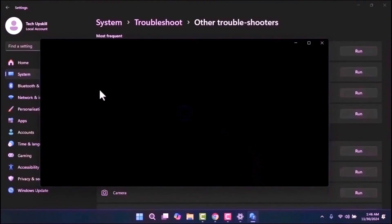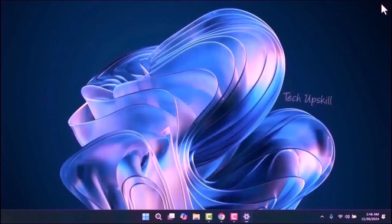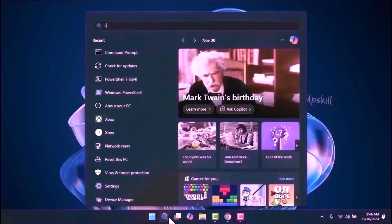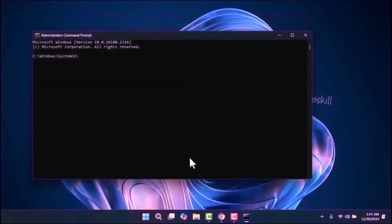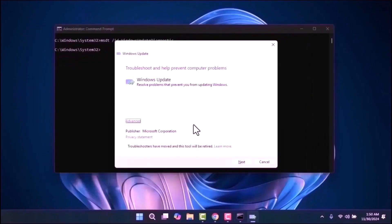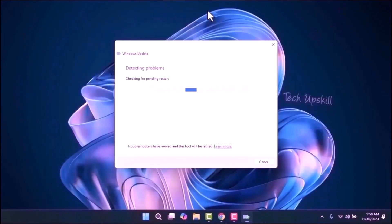If this opens Get Help, we will open it another way. Open the start menu, type CMD and run as administrator, then write this command: msdt /id WindowsUpdateDiagnostic — which I will leave in the video description. After clicking Next, allow the system to automatically detect and fix any issues. Once the process is complete, restart your computer and try updating your PC again to check if the problem is resolved.